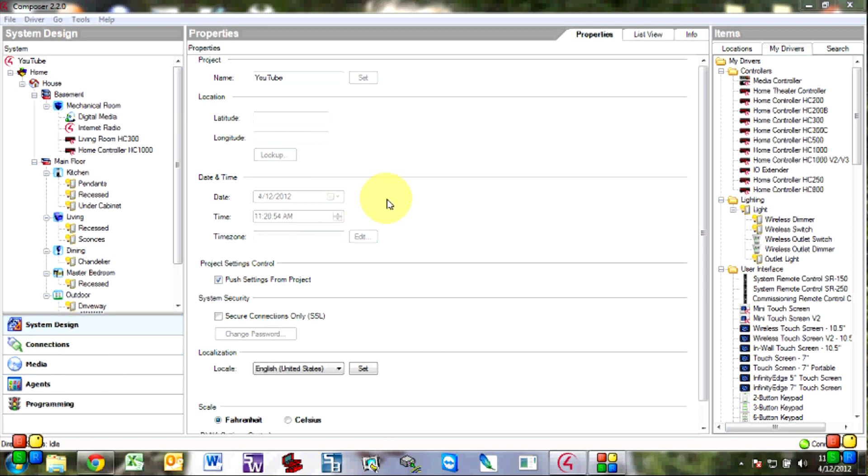So basically what I want to do here today is show you guys how to set up your outdoor lights to come on at sunset and go off around midnight.